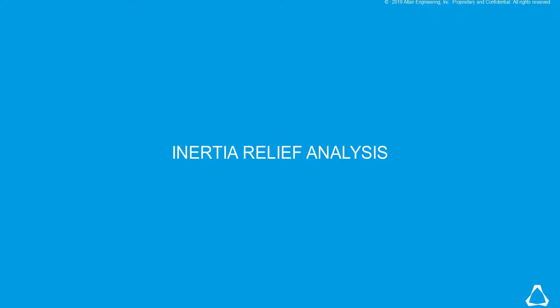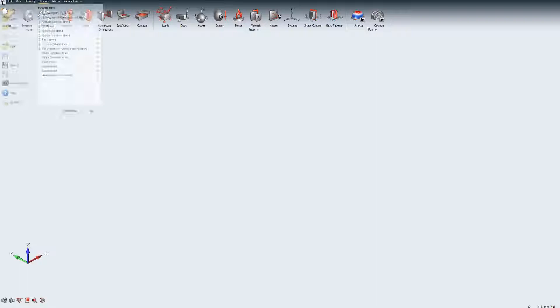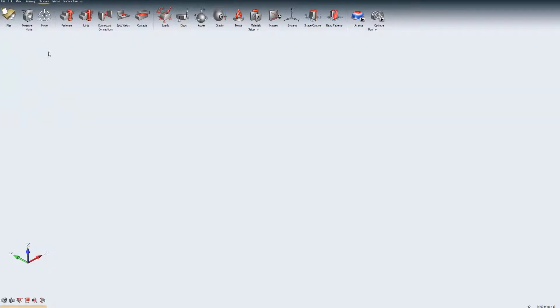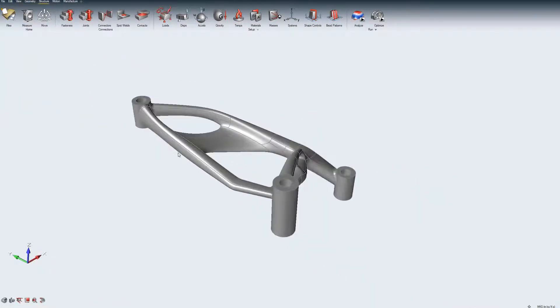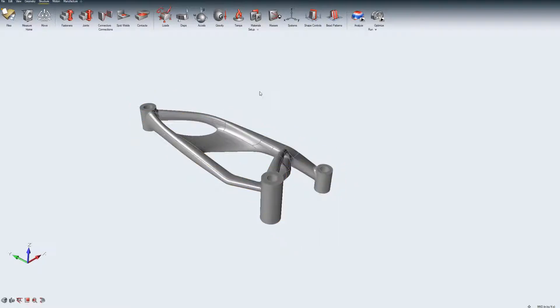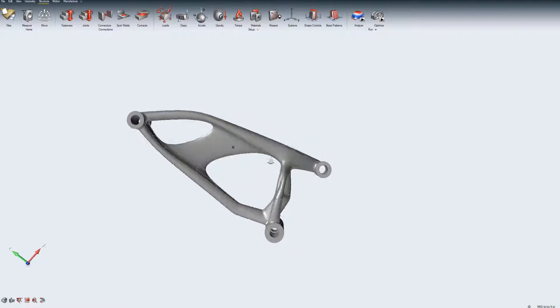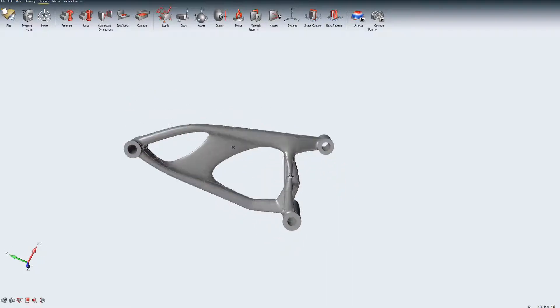Altair Inspire supports inertia relief analysis for analyzing unconstrained structures. With inertia relief, it is possible to analyze the part in isolation provided the loads are known and the part is in static equilibrium.